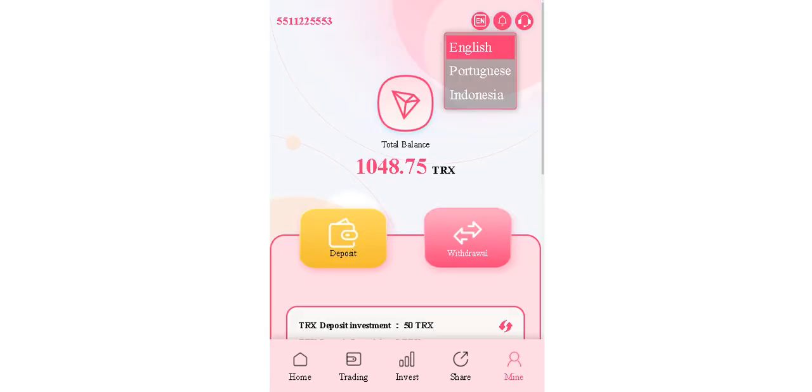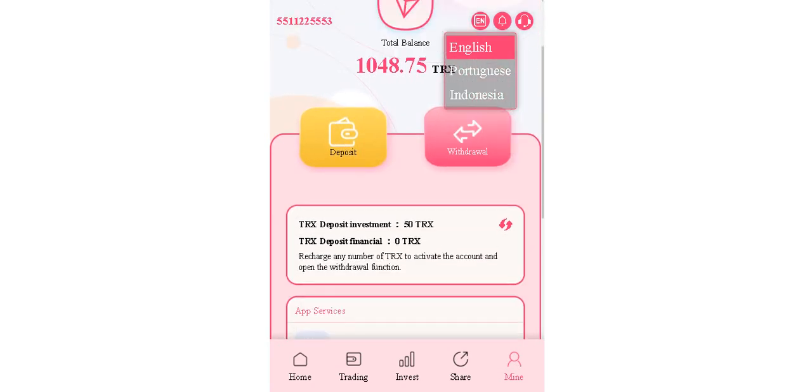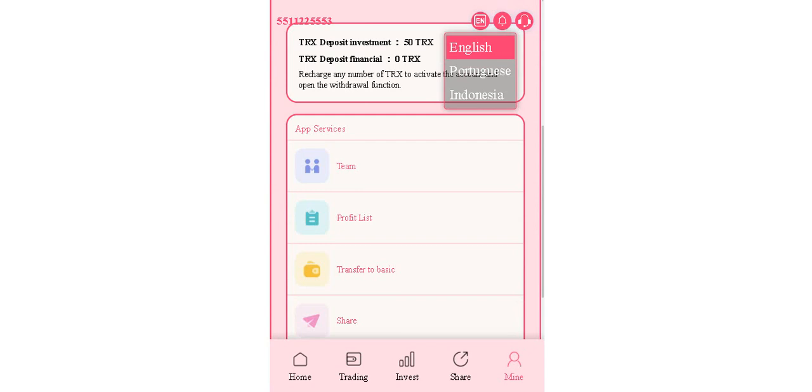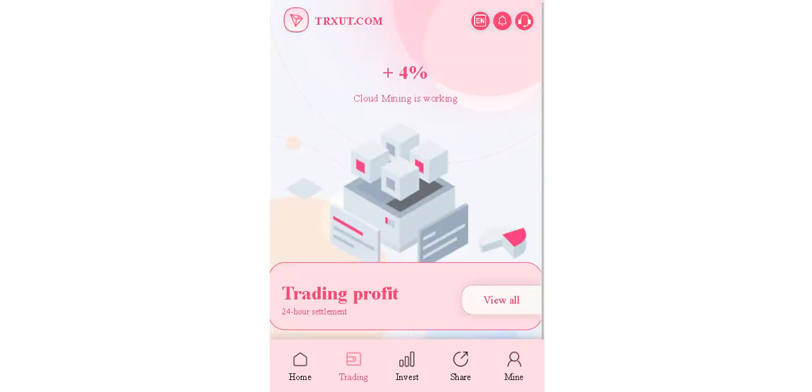As you see guys, my total balance has changed again. This is how it works. In the last one, trading section, as you see include mining is working right now.